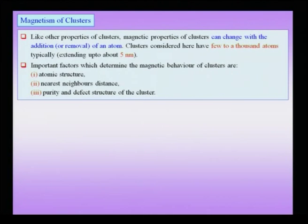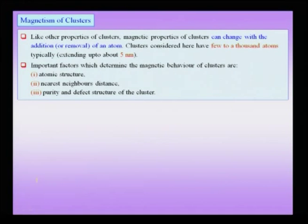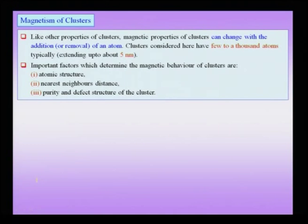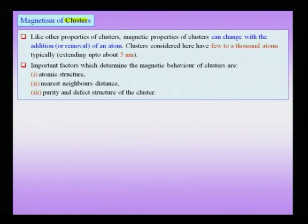Small clusters are that size regime wherein the addition or removal of a mere atom can cause a large variation in the property — here we are talking about a ferromagnetic property of a cluster of atoms. Even in the nano crystal size regime, a mere addition or removal of an atom does not cause a serious change; there is only a small change, not significant with respect to the already existing value of the property.